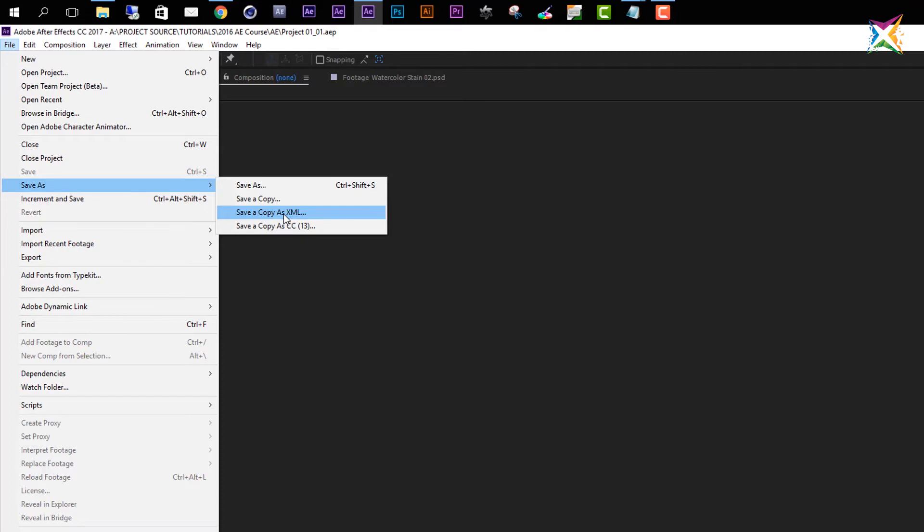XML is a certain format for how After Effects will save the project, and the format is more or less a text format. So the project parameters, everything you have inside this project will be saved as text. This can be a very complex text file, but it is actually a text file and you can open it up in an editor. But this is very specific - you probably will never use this or need this in your life.